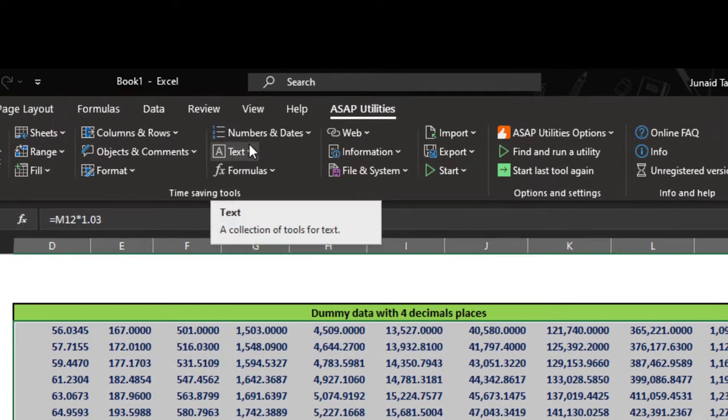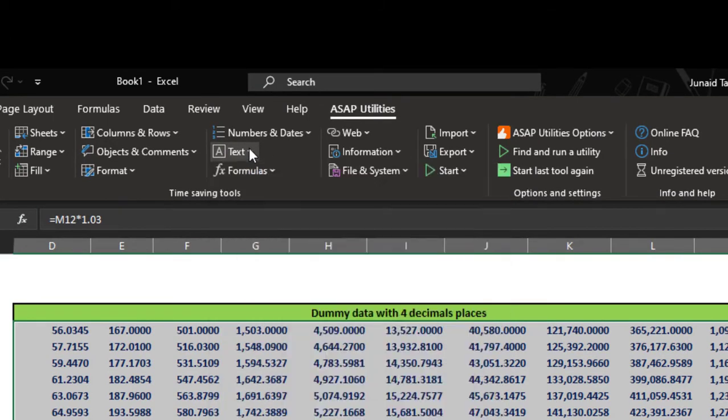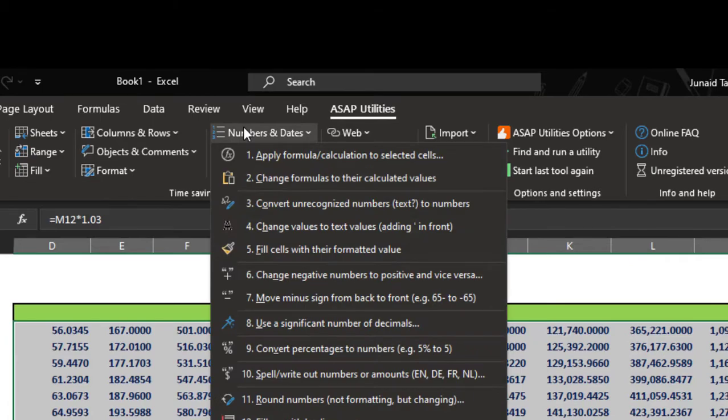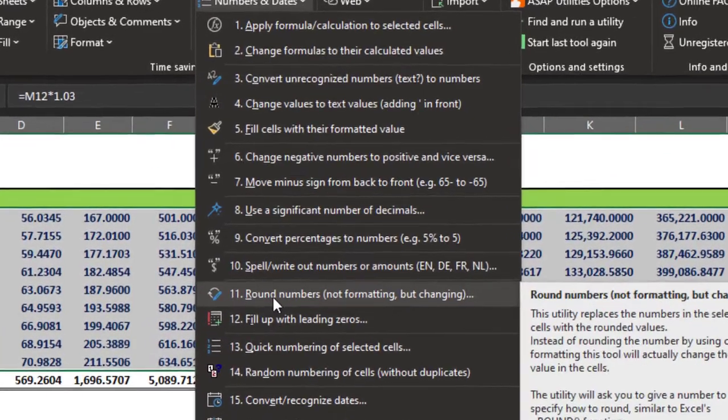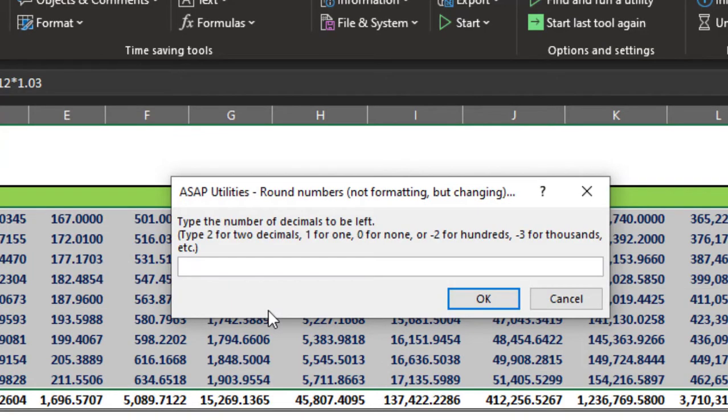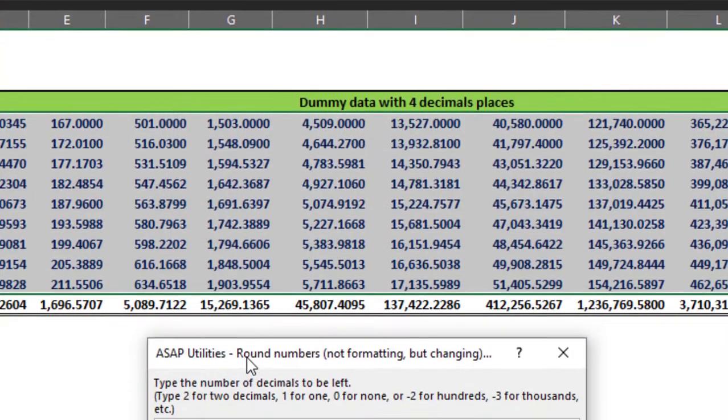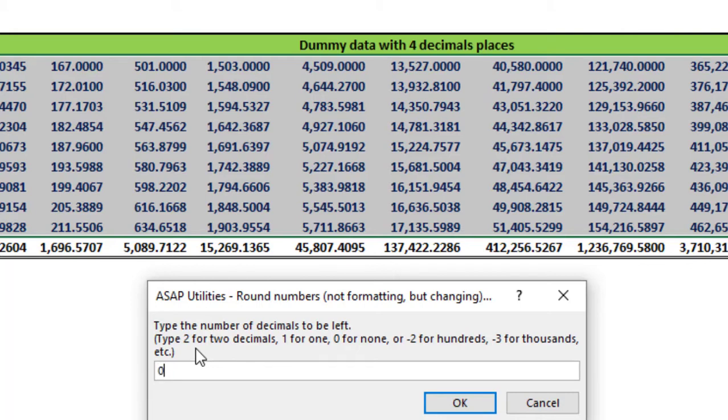In this new pane, we'll go to text... Sorry, we'll go to numbers and we will select this option. Now if you want your data to two decimal places we will type two. For one decimal we will type one and for zero decimal places we will write zero.